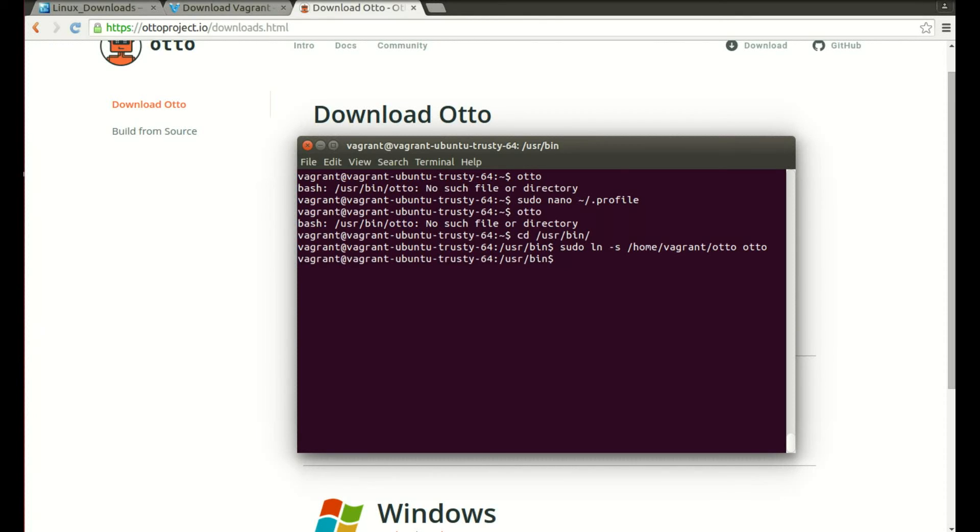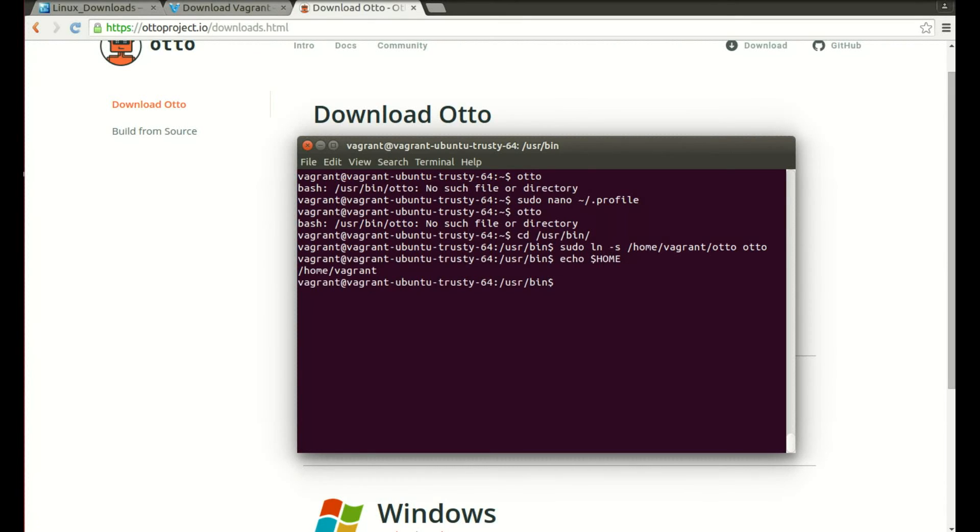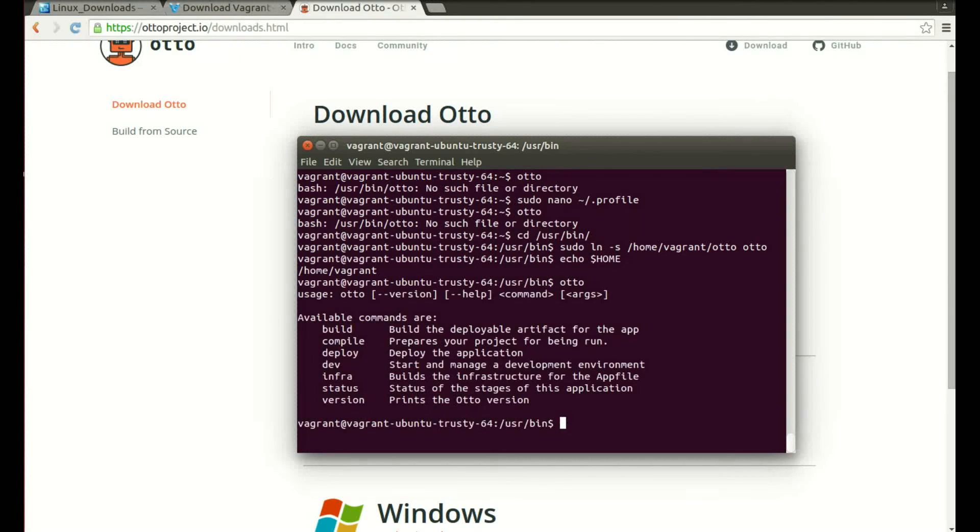Now if you're not sure what the home directory is, all you have to do is write echo dollar home and that will tell you it's slash home slash vagrant. Okay, so now we've done that we can type in Otto and you'll see that the command works.